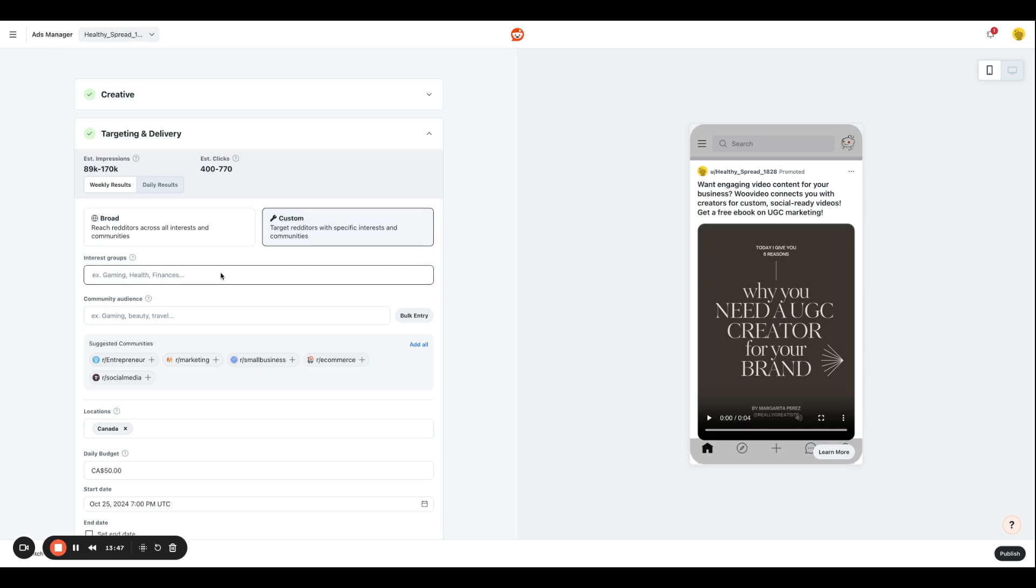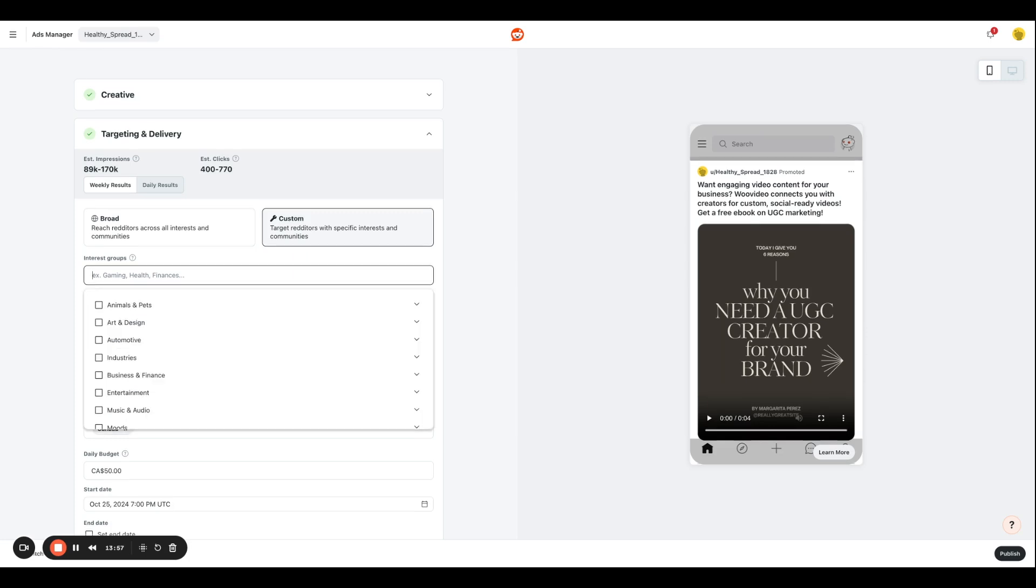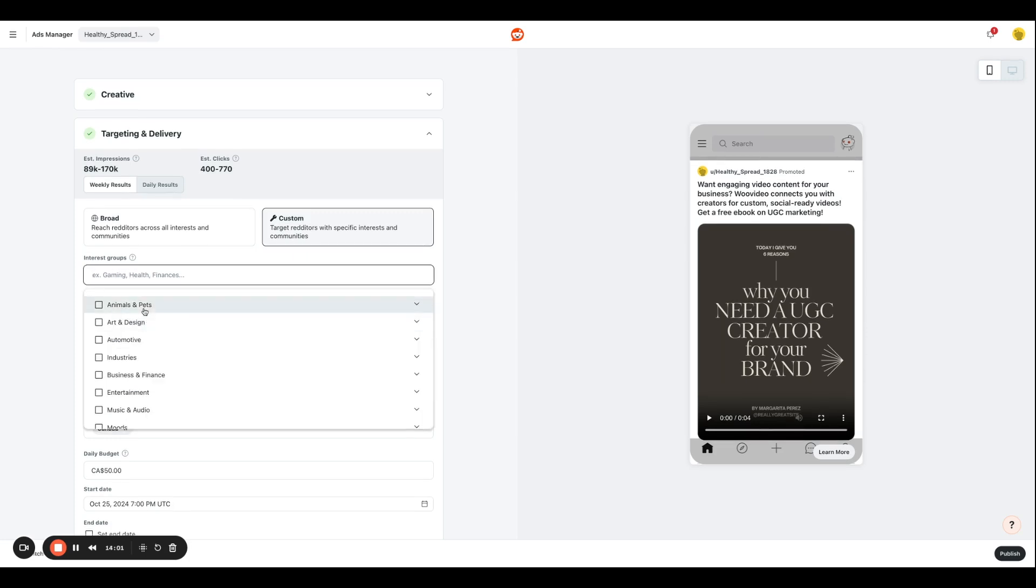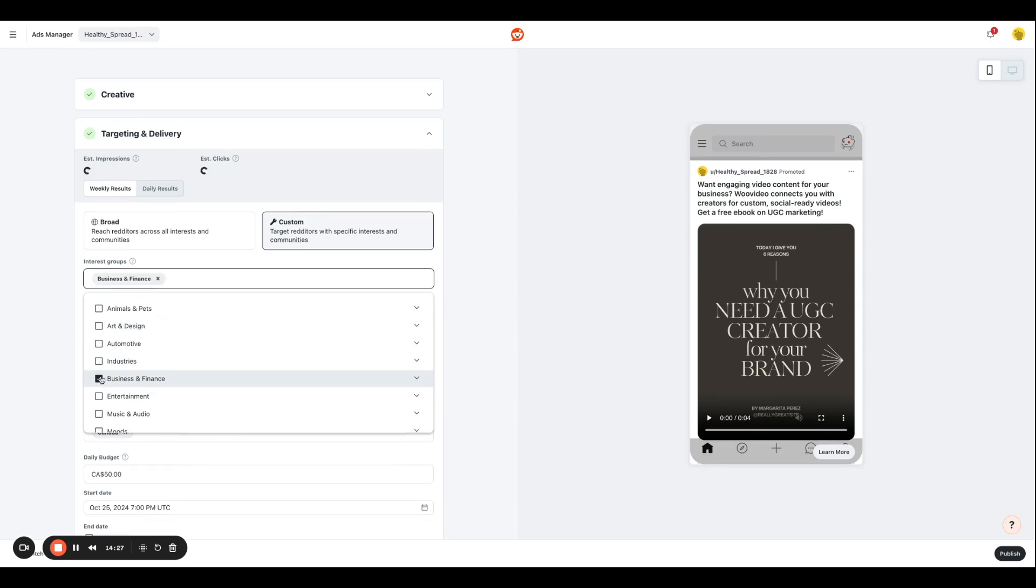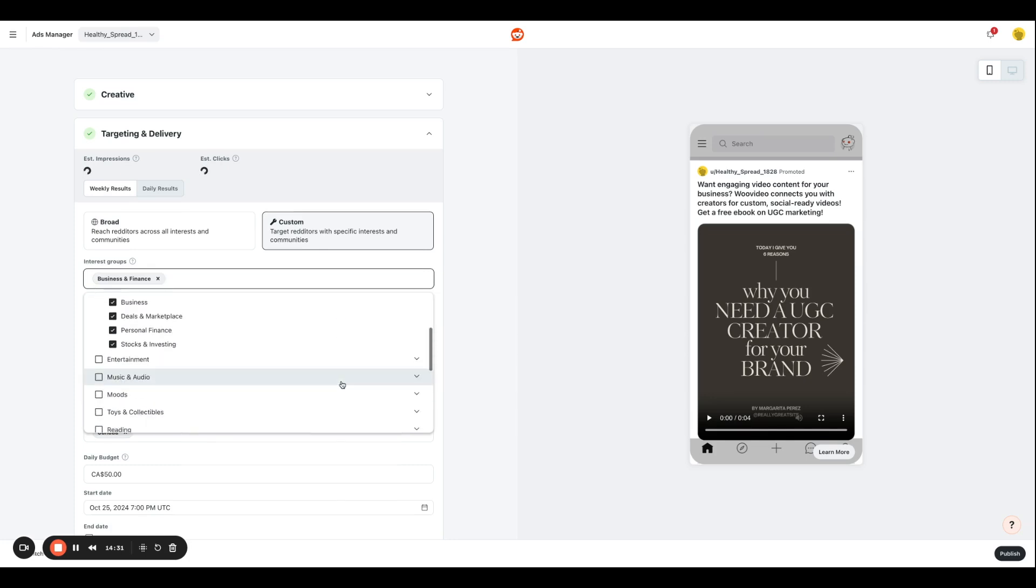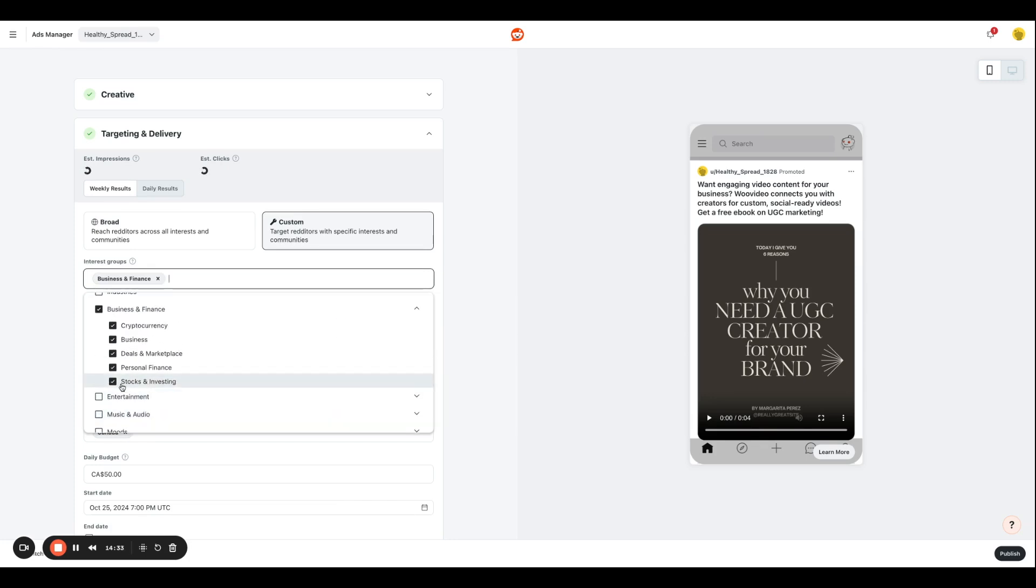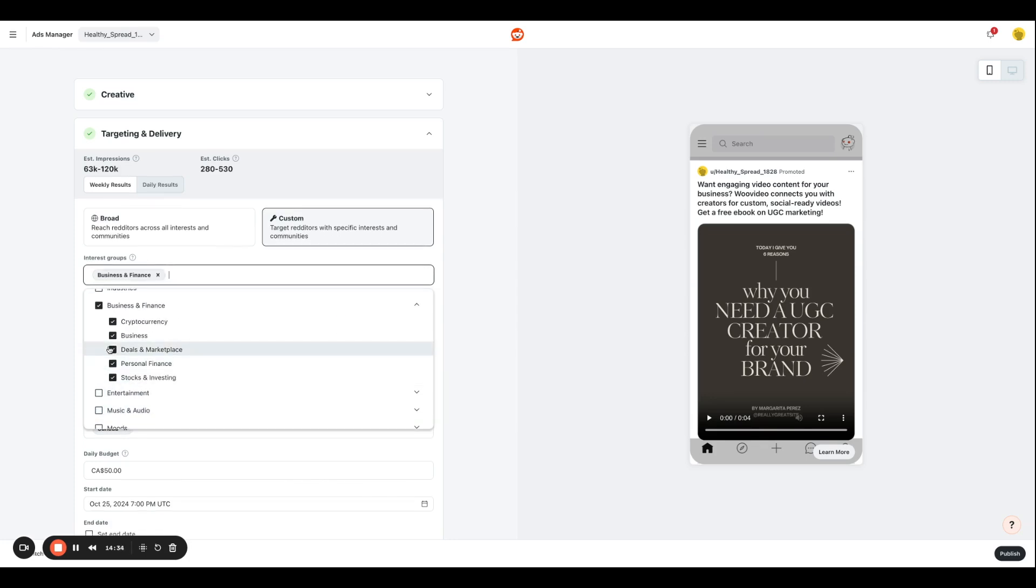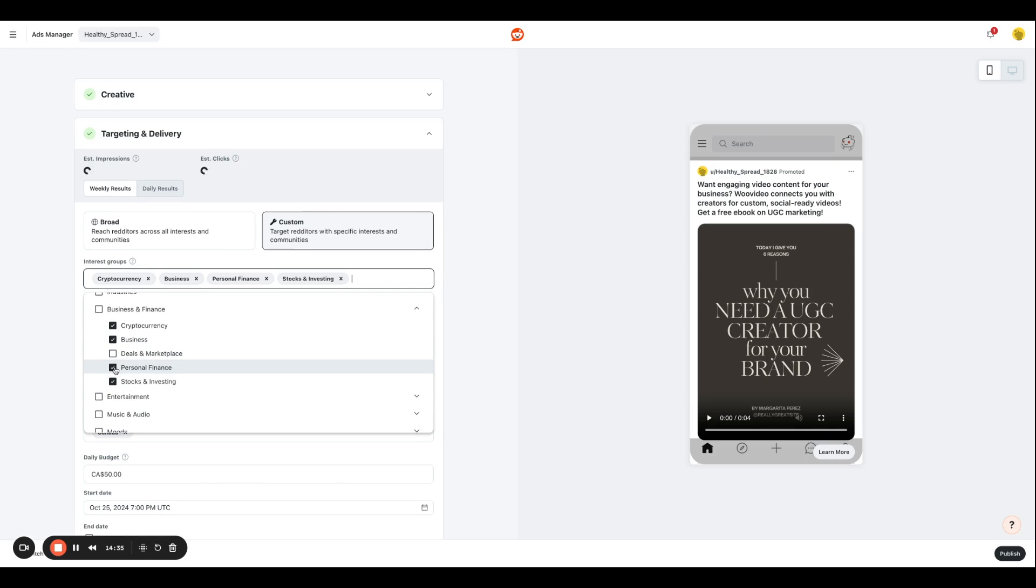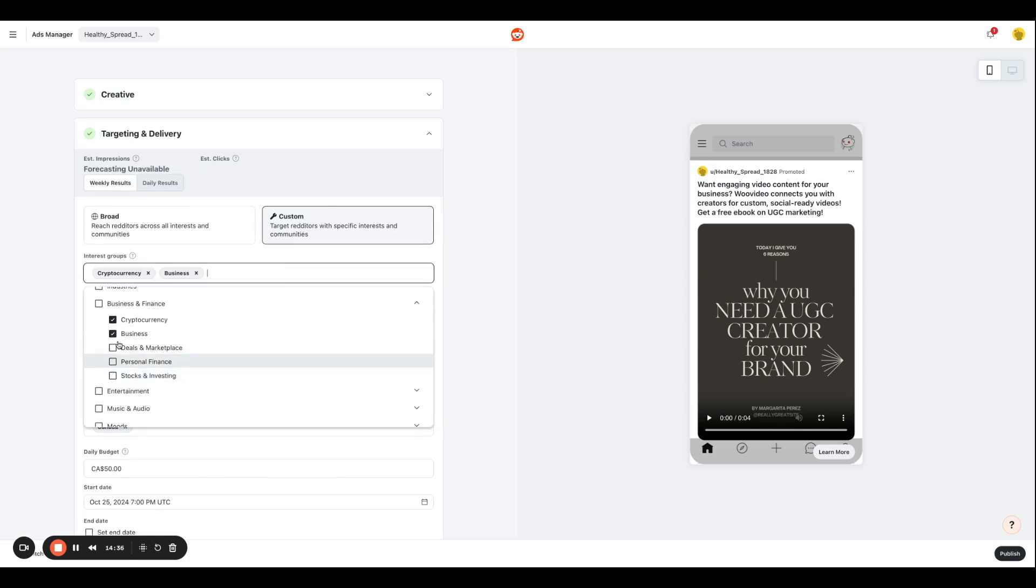However, if you want your campaign to be really specific and targeted, you're going to go for the custom option. So for instance, this content is basically directed for UGC creators or influencers out there. So when you click this icon, you're going to see a bunch of interest groups laid out over here. So I'm going to select business and finance and you can always click this arrow and then make targeted selection.